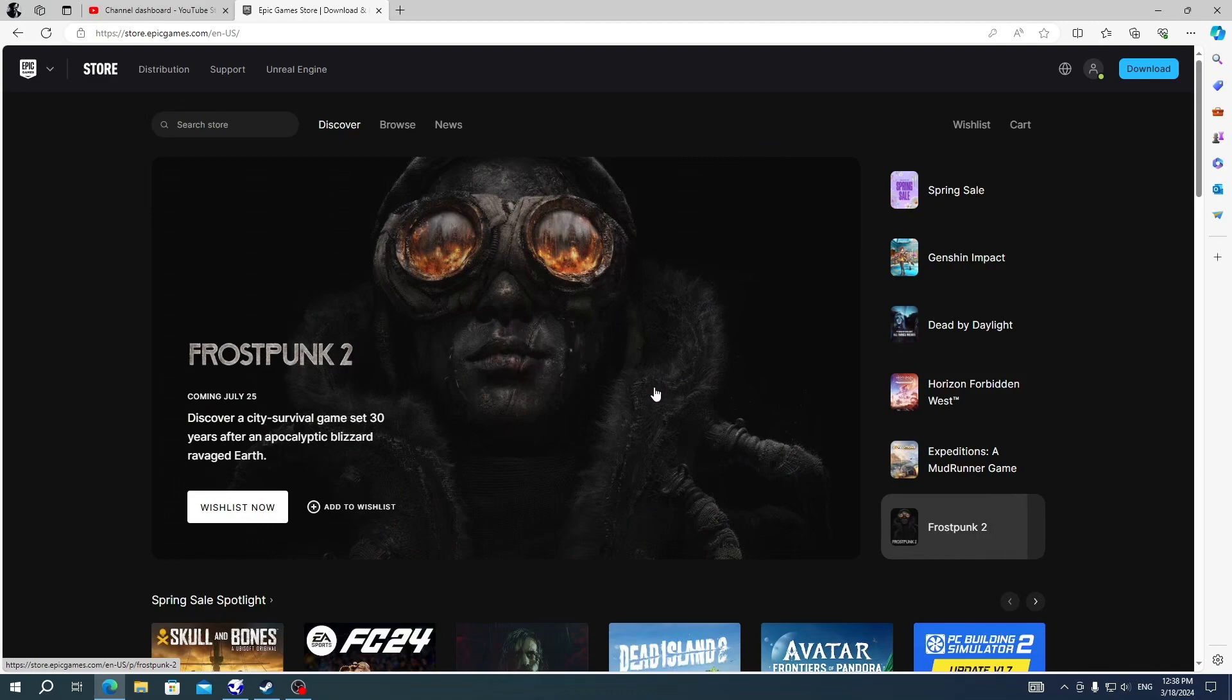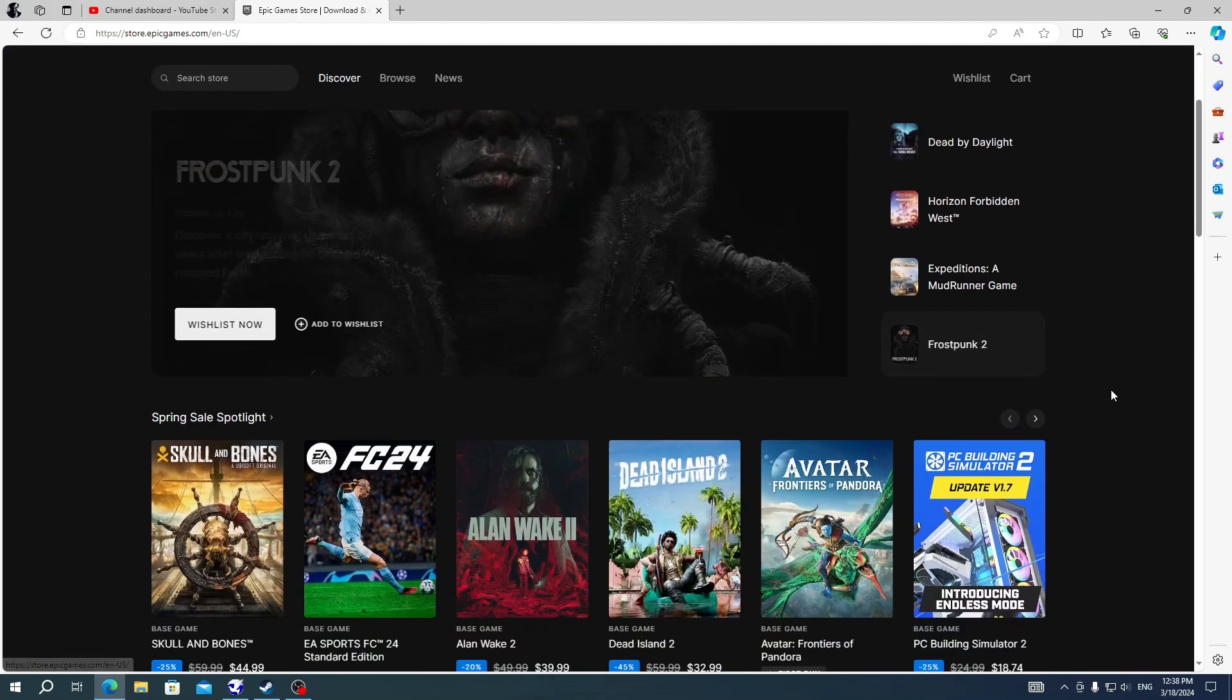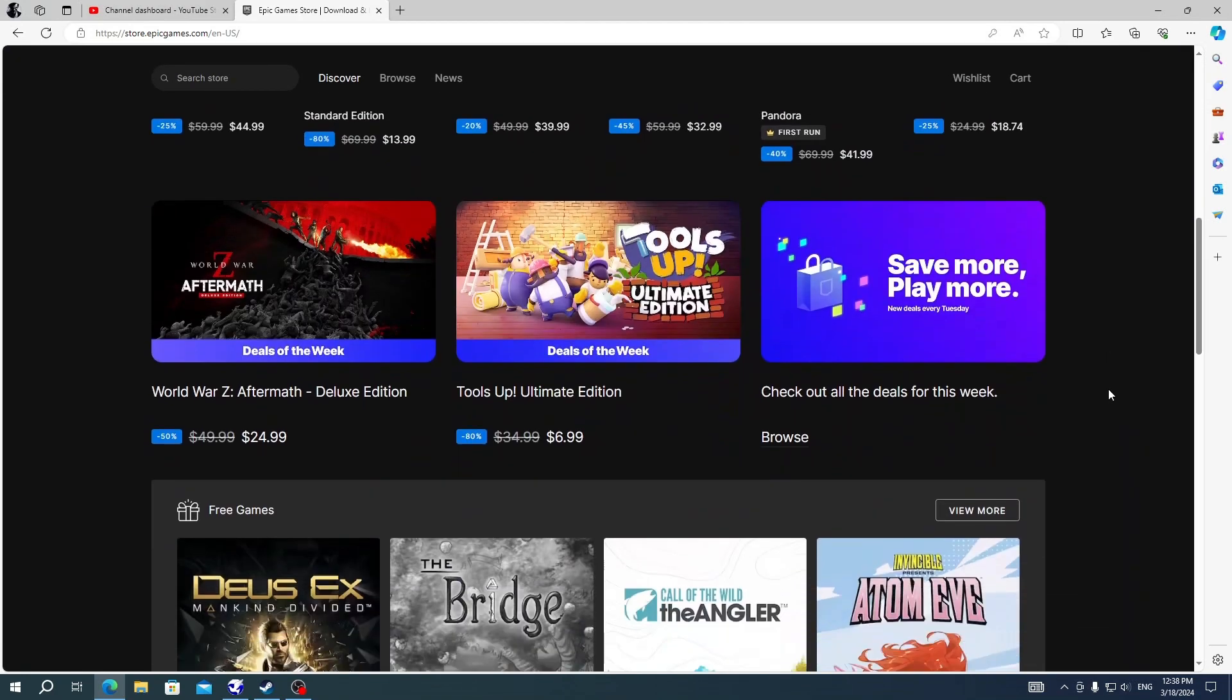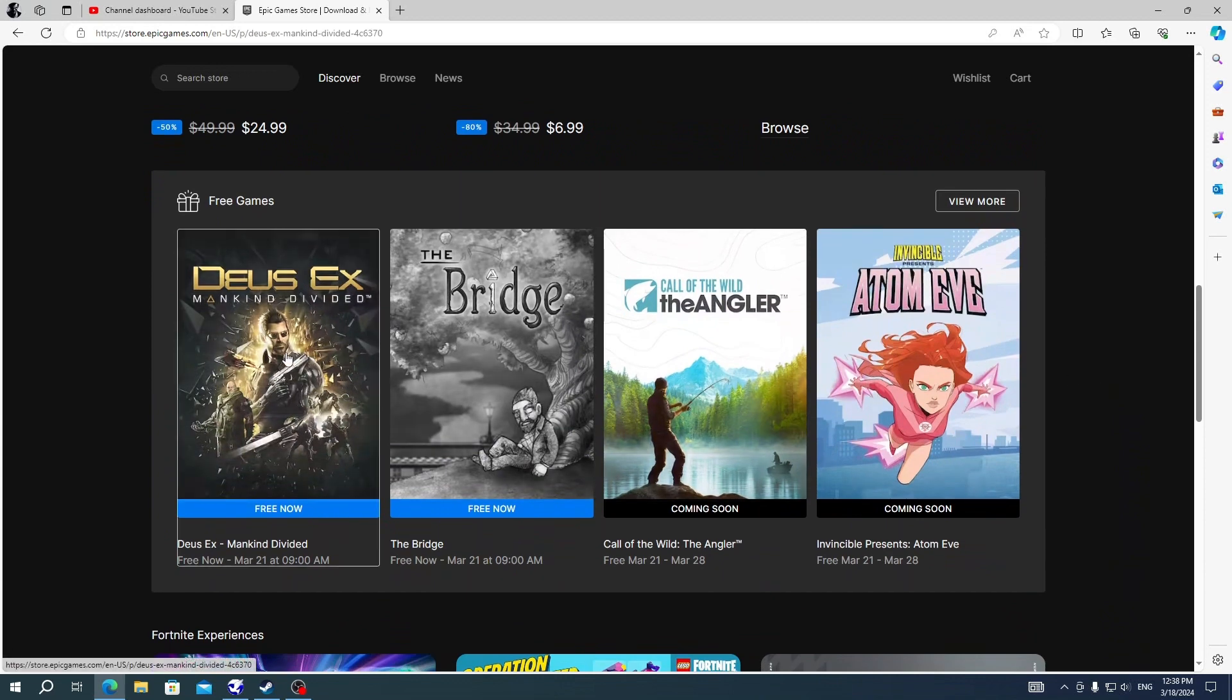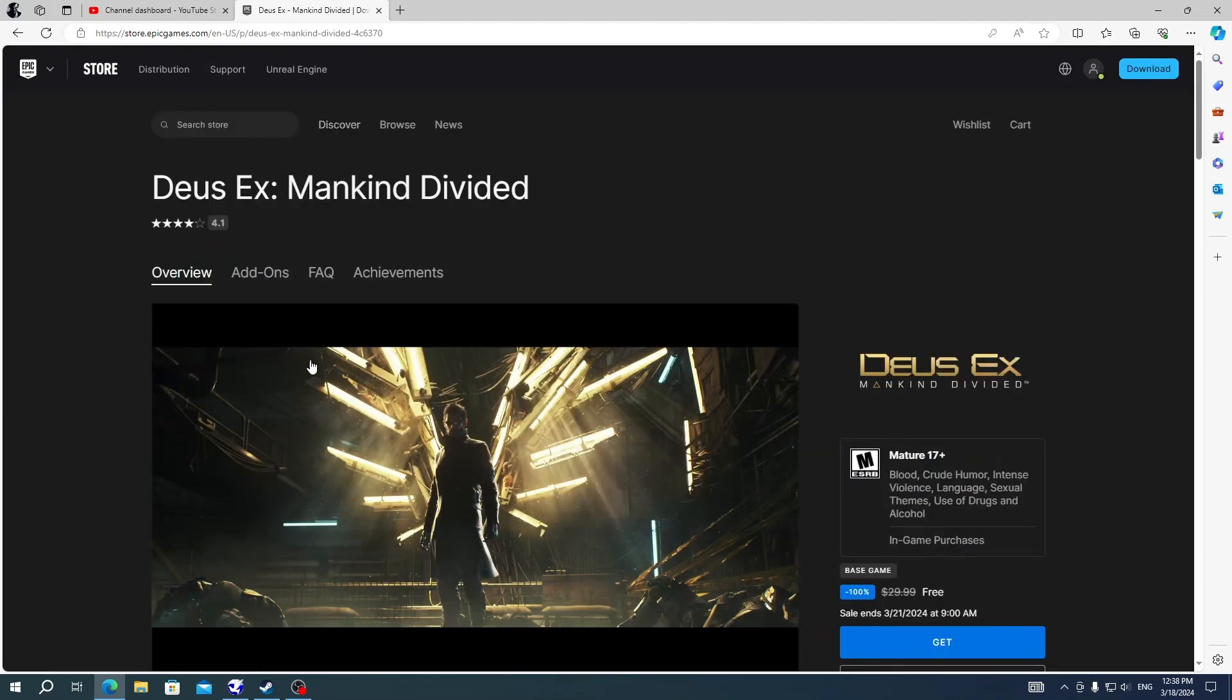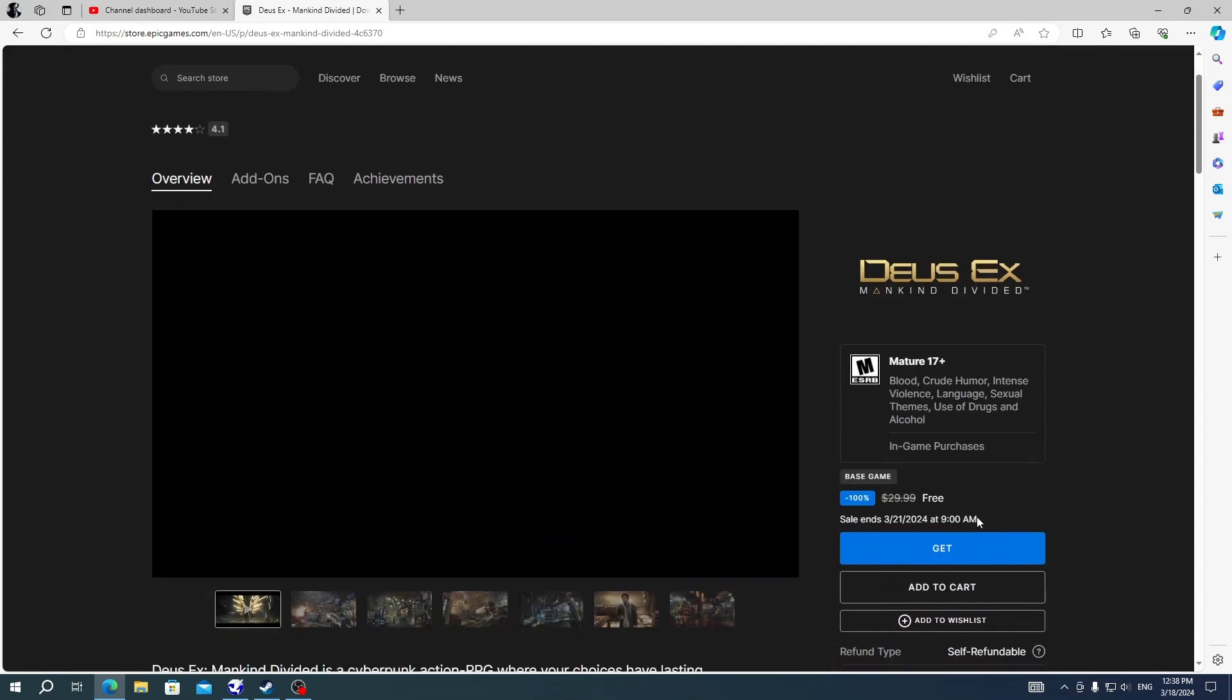After that, you need to scroll down a little till you see free game bundles. Here you can click on the free games, a new window will appear, then you have to click on get.